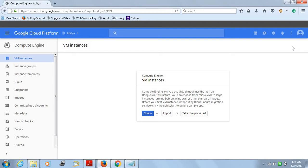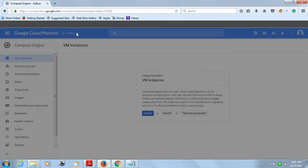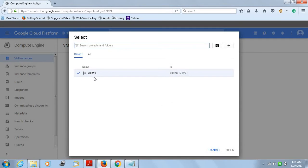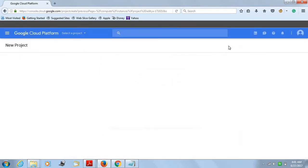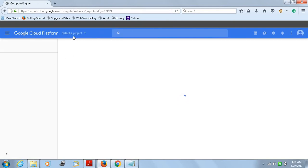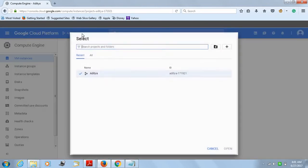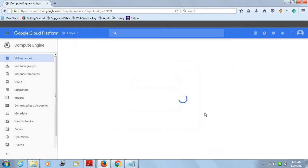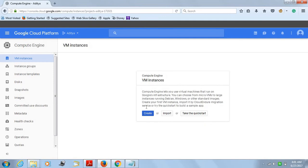Once you are done with it, you will get a page where you have to create a project. Like you can see, I already have a project created. Otherwise, you can just click on this and it will ask you to create a project. It's very simple. Once you do that, you can create and open that project. I already have a project, so I can just open it directly. Once you do that, you just have to create a VM instance.